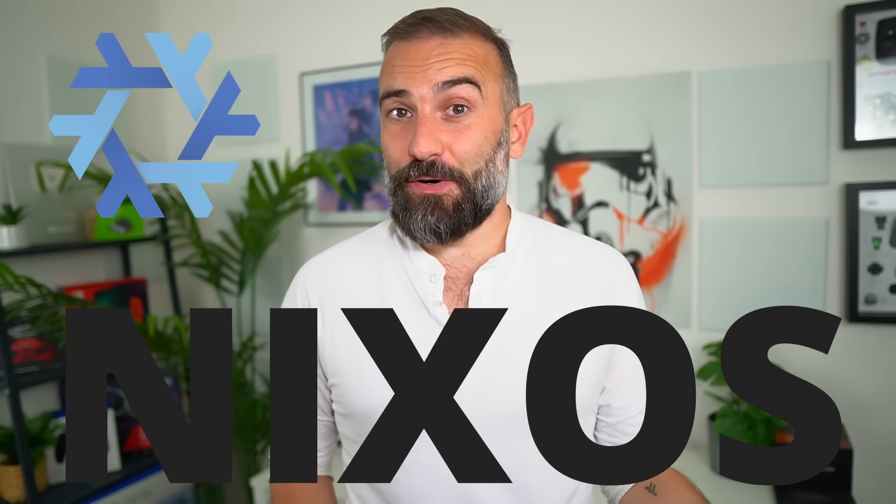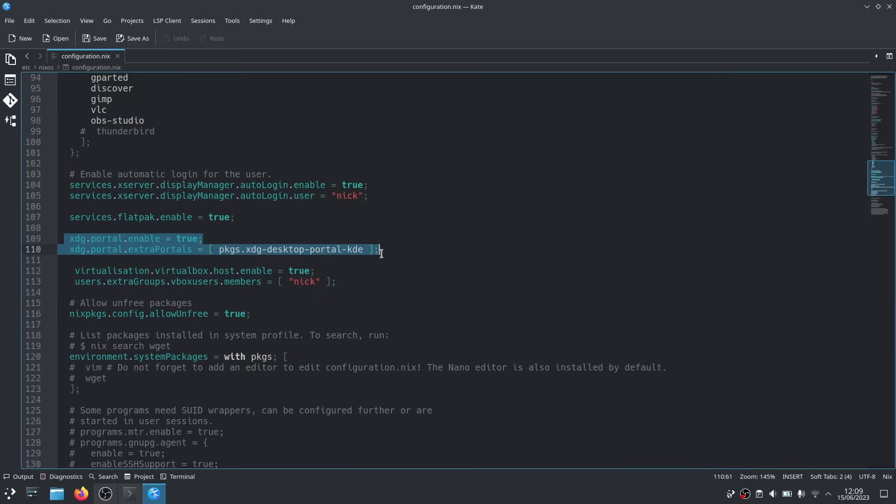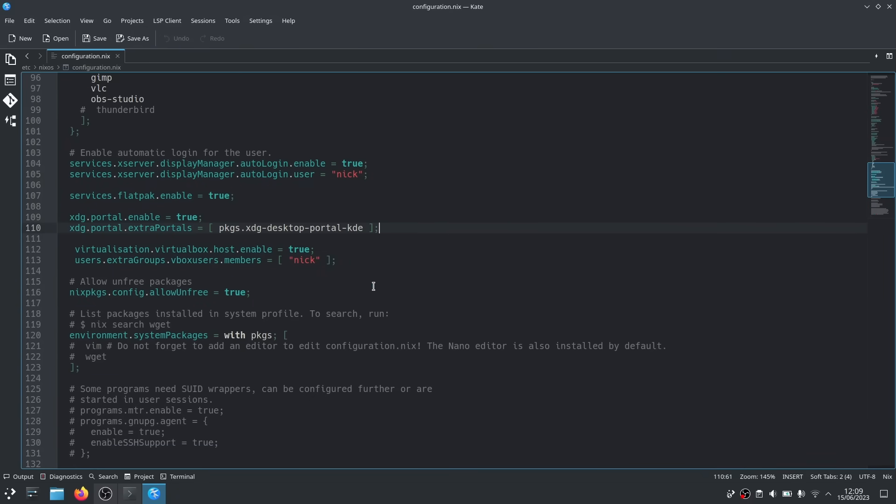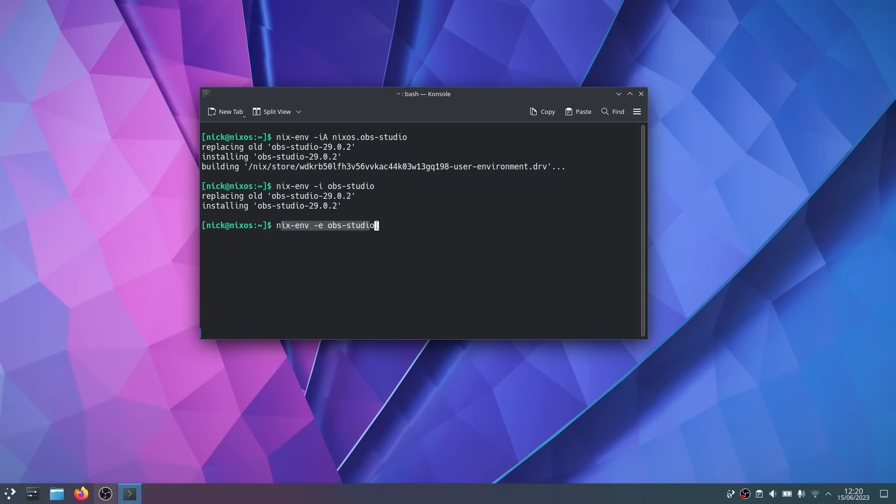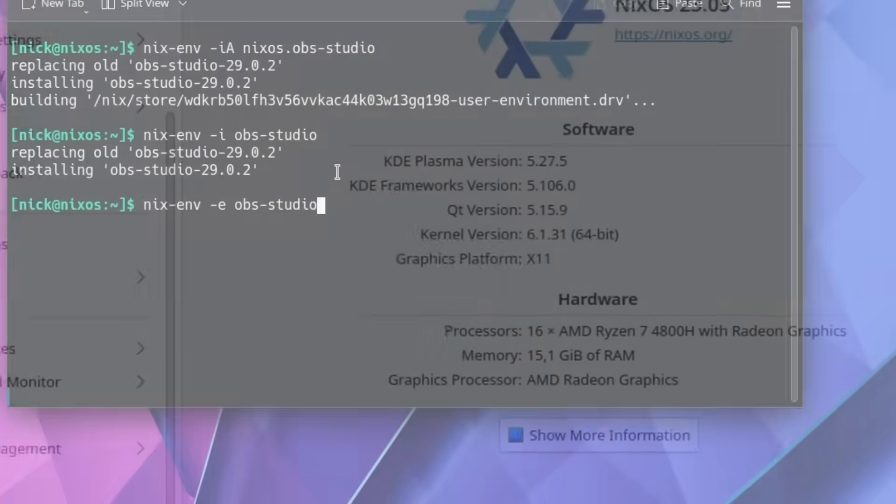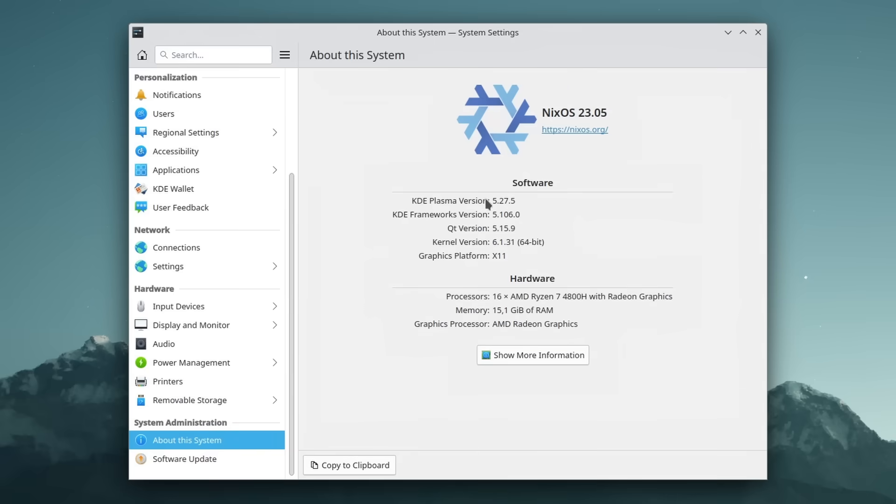If you have read any comment section on anything vaguely Linux related recently, you probably have heard about NixOS. Seriously, NixOS is the new arch when it comes to telling people that you use it. And I will admit I was very skeptical about NixOS. It just looked needlessly complex and I couldn't see what the benefits were. But after trying it out, learning the basics of how it works, I am jumping on the Nix train.